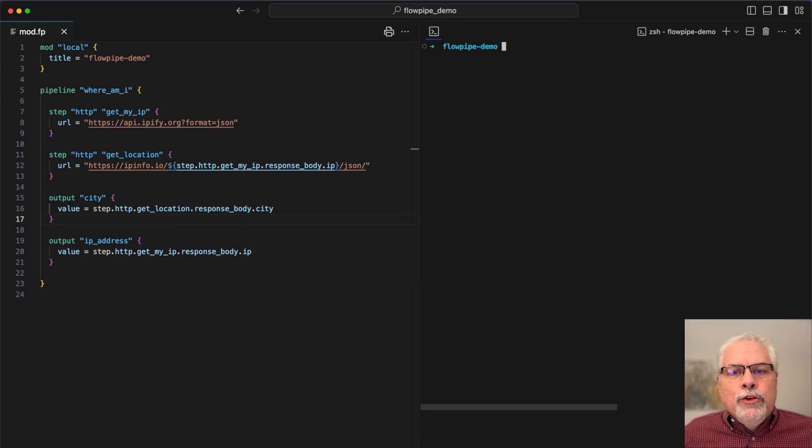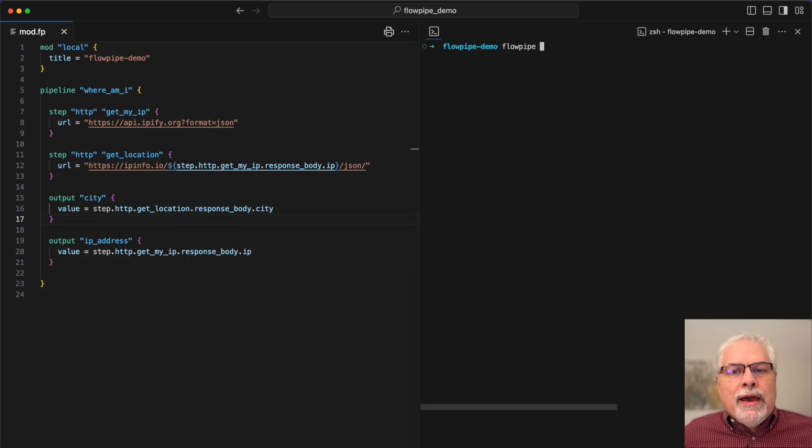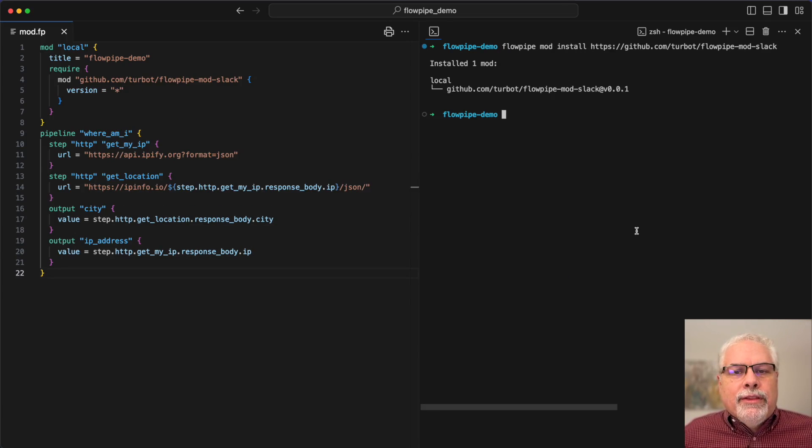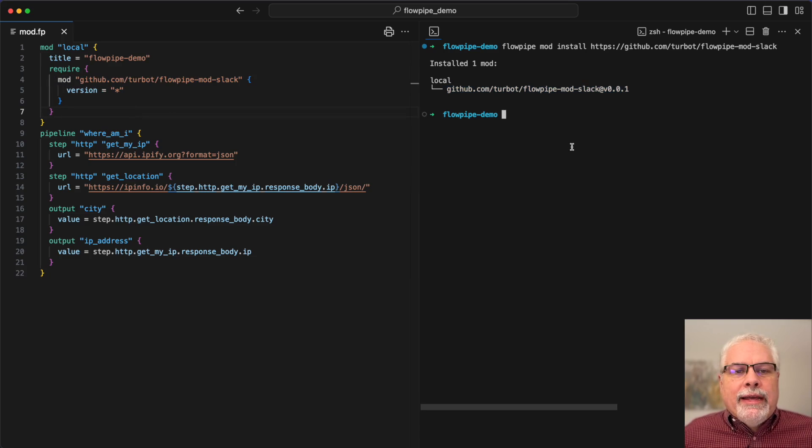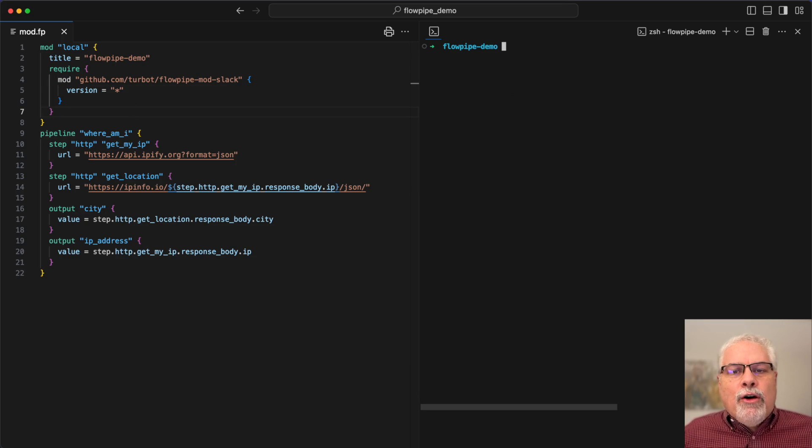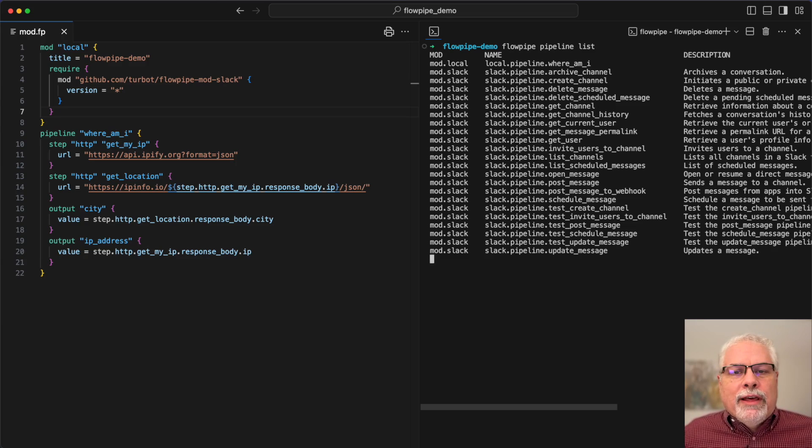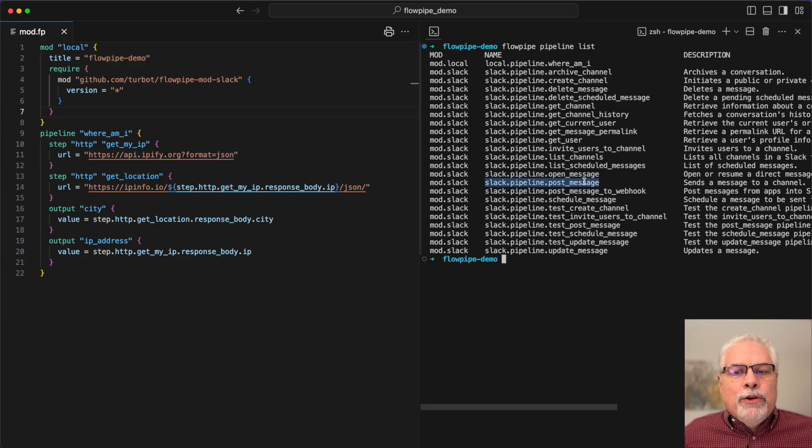And then I'll use a Flowpipe CLI command, flowpipe mod install, and then the repo to actually install that library mod into my current local mod. Now if I list pipelines, I'll see all the pipelines that are available to me, including that post message pipeline.